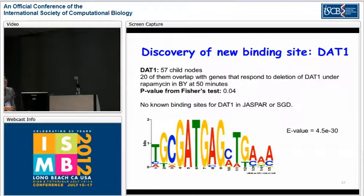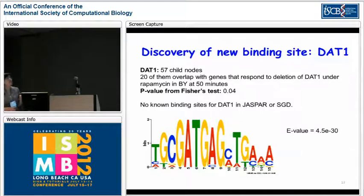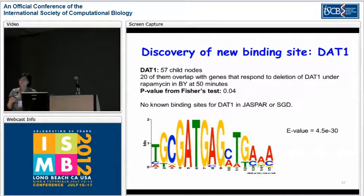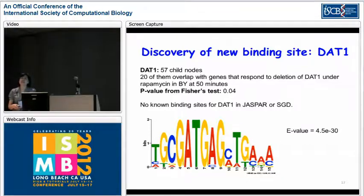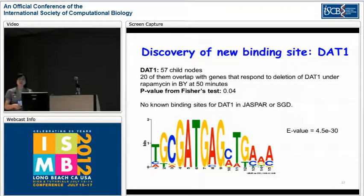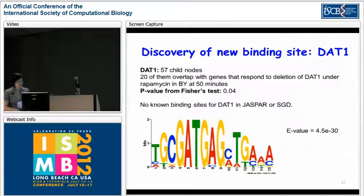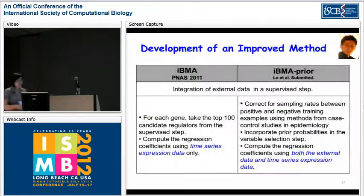For DAT1, it has 57 child nodes in Network A, and 20 of them overlap with the genes that respond to the deletion of DAT1 under the rapamycin perturbation — a significant p-value in the contingency table. Because DAT1 does not have a known binding site from Jasper, we retrieved the upstream regions of these 20 genes and ran MEME, inferring a putative binding site that is robust with respect to different parameter settings.